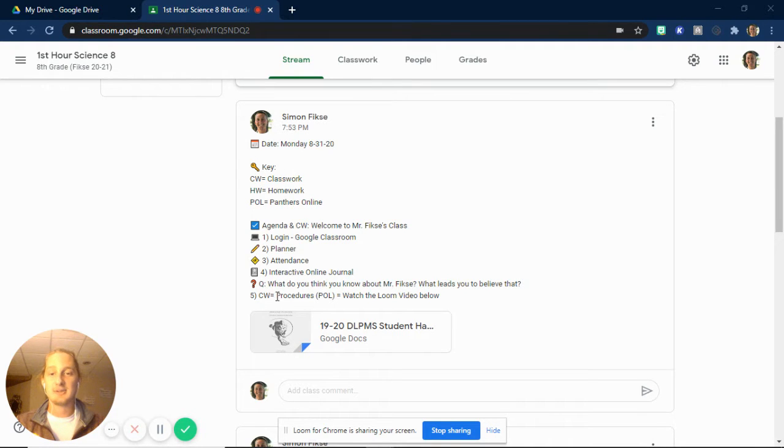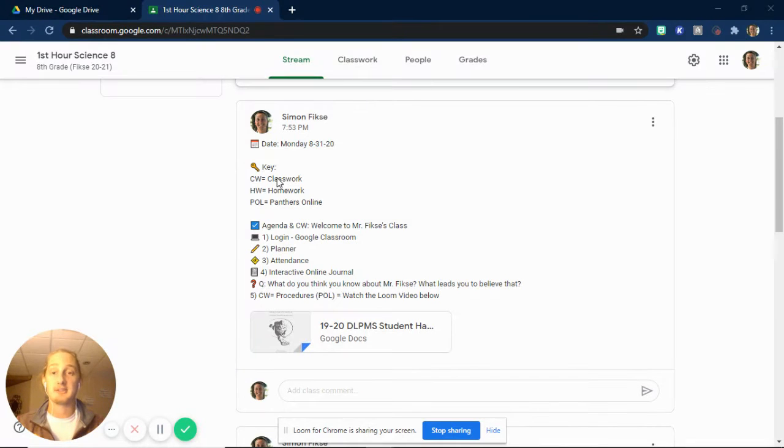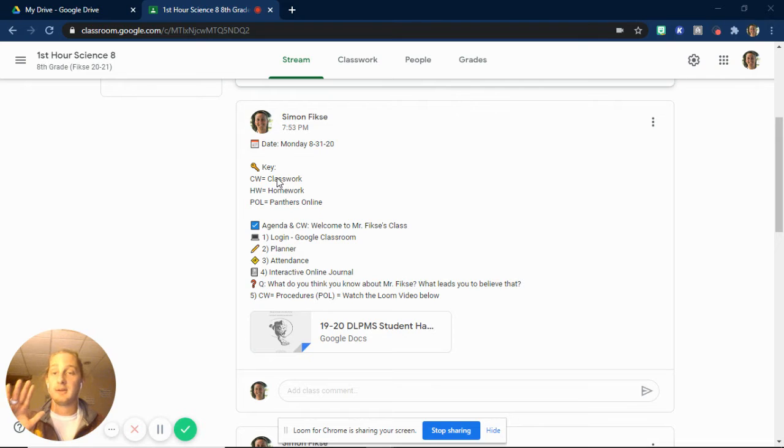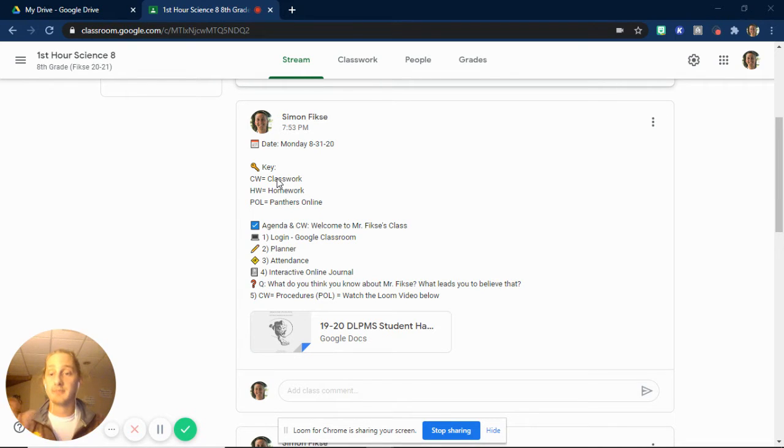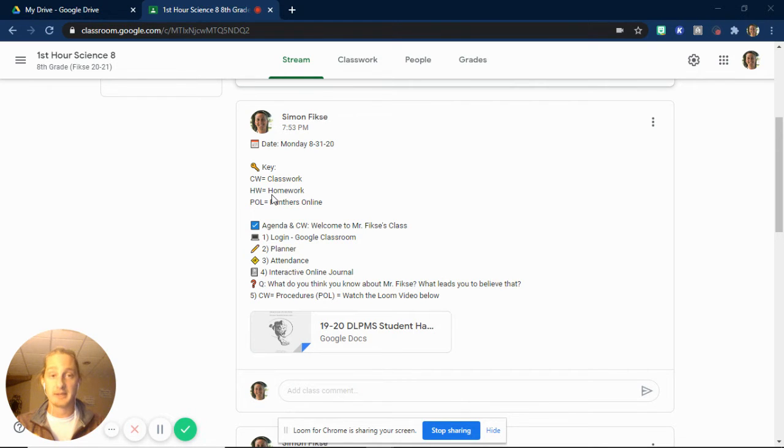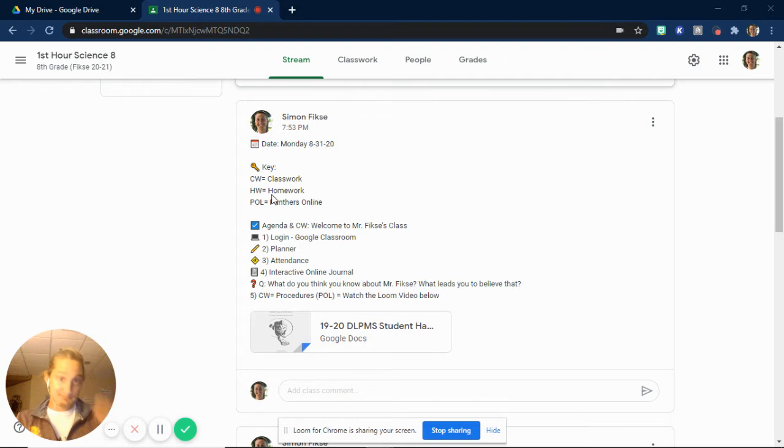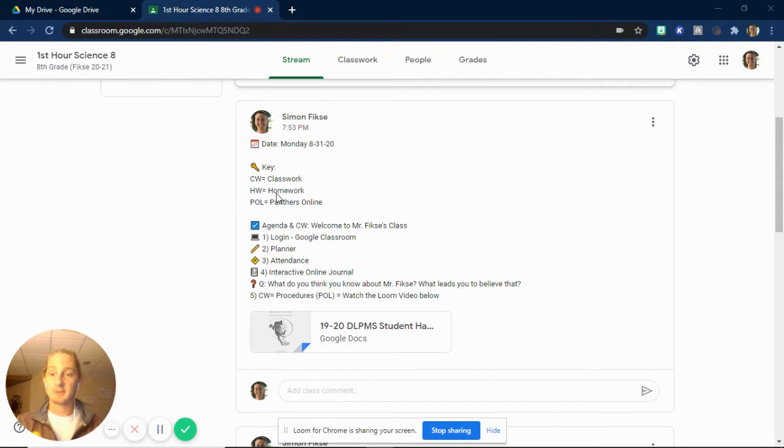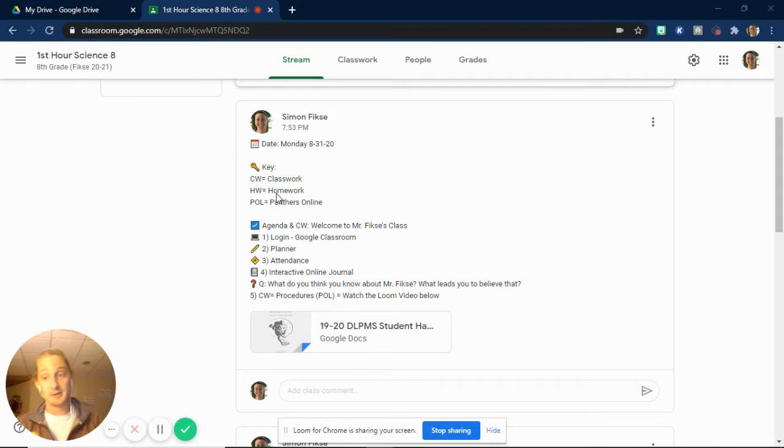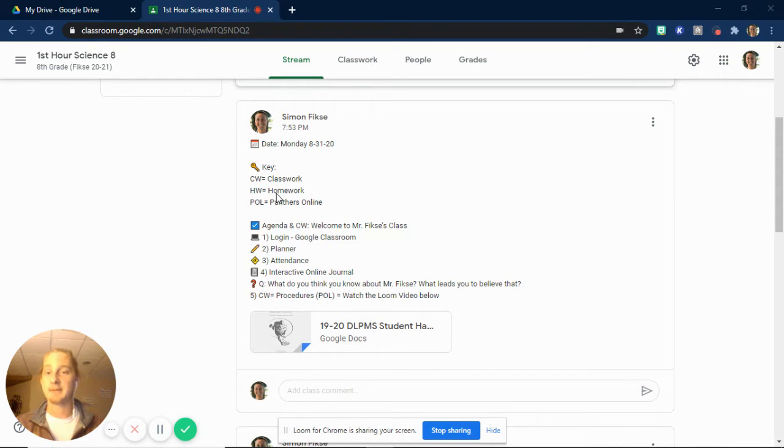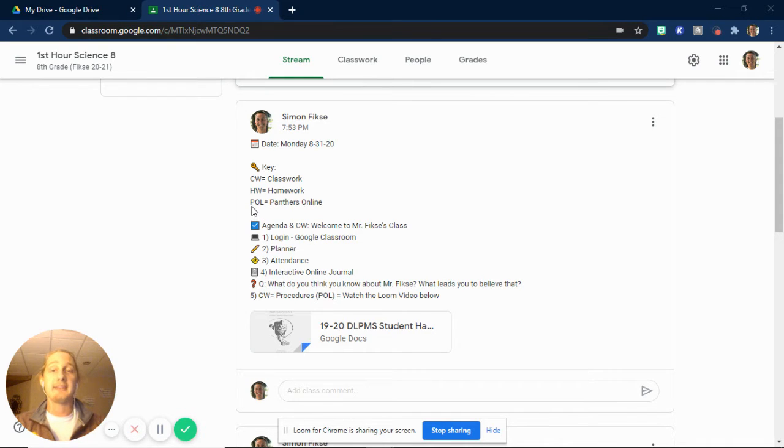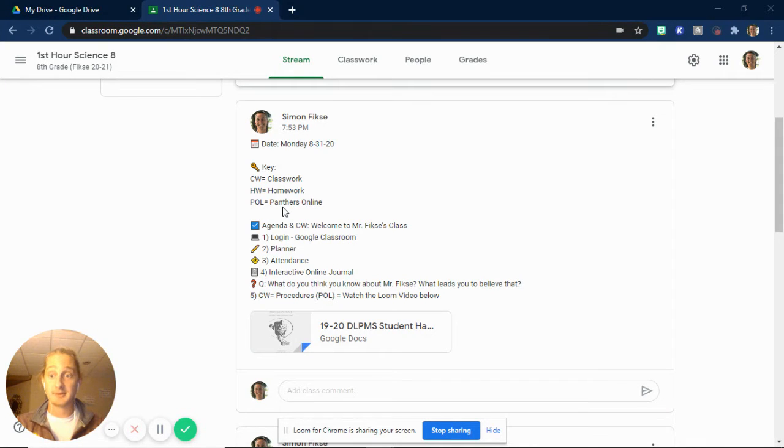So anything that you can read in the procedure that has a CW means it's relating to what we did in class, what the classwork was, whether that be what the in-person students did in the classroom or what you are going to do at home. That is what your classwork is. Anything that is HW is homework, something that I am expecting for you to do, even after you log off here. It's something that is homework. You likely will be able to finish it while you're doing the video or work on it while that's happening, but anyone who is in class will be doing this at home. And then anything that's labeled POL is going to be specifically for those of you that are Panthers online, for you at home.